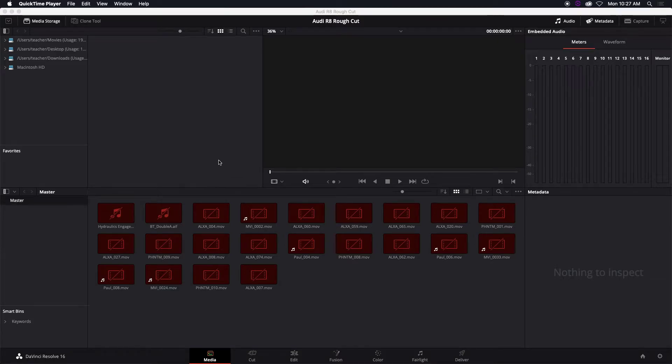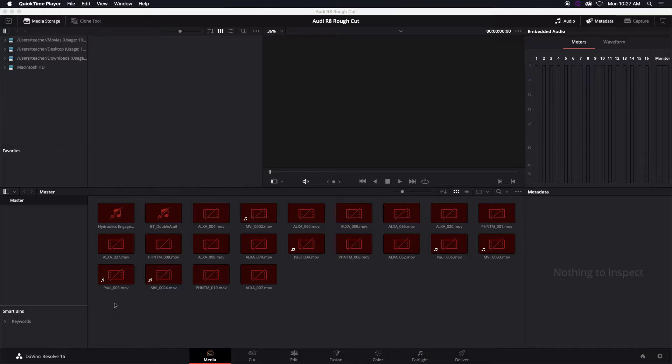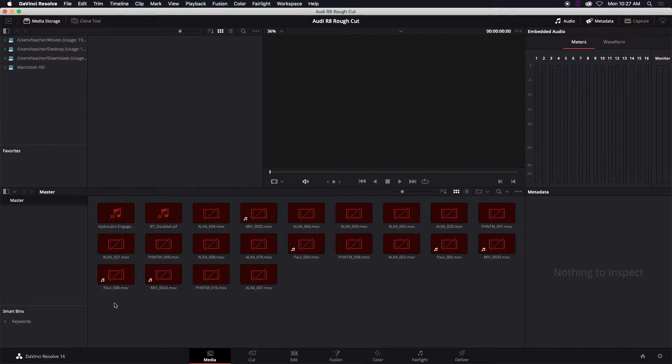How do we relink files that are missing? We intentionally moved the folder of all these files that are in your media pool and DaVinci thinks they're missing. They're not missing, they're just in a different location.